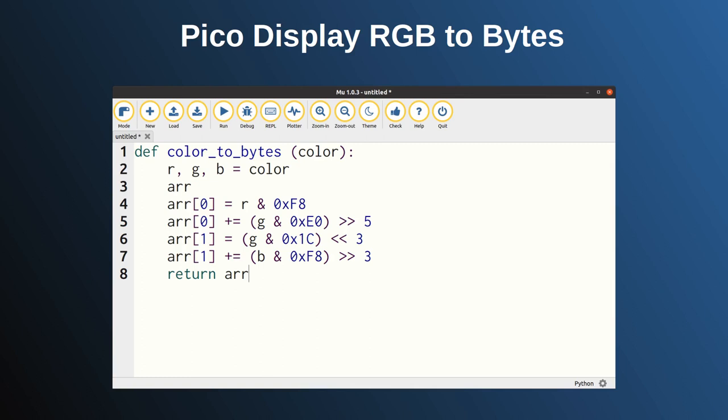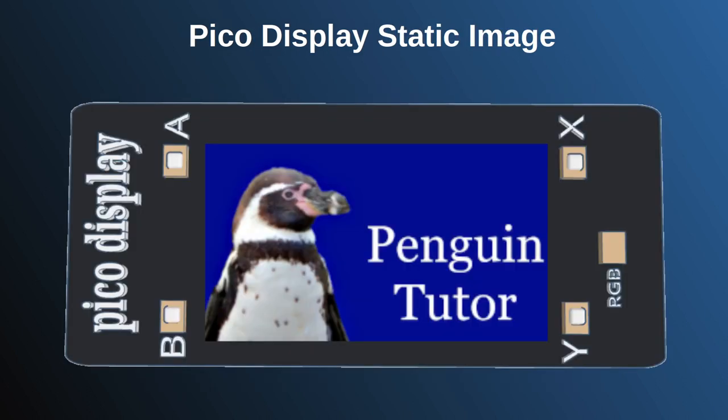As a practical example, I'll show you how to display a full-screen image on the Pico display. This could be used to show a static image, a background image prior to drawing a sprite, or by showing multiple files it can show a simple animation.